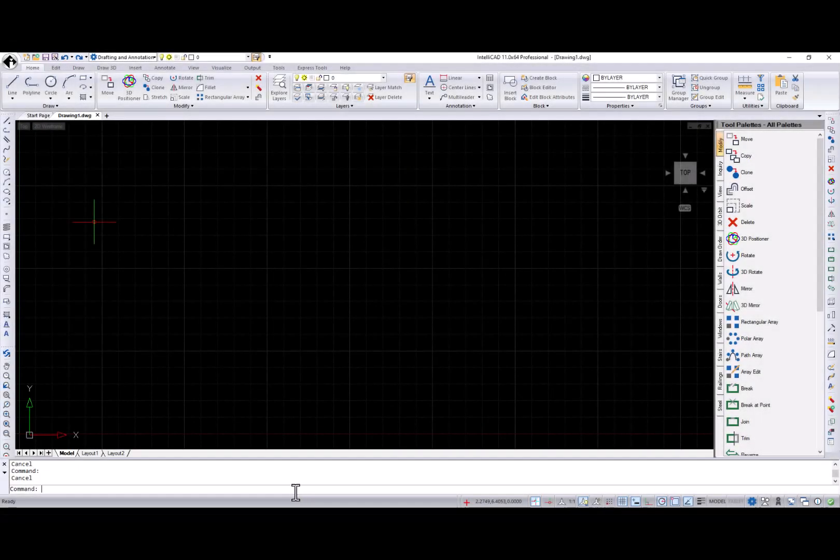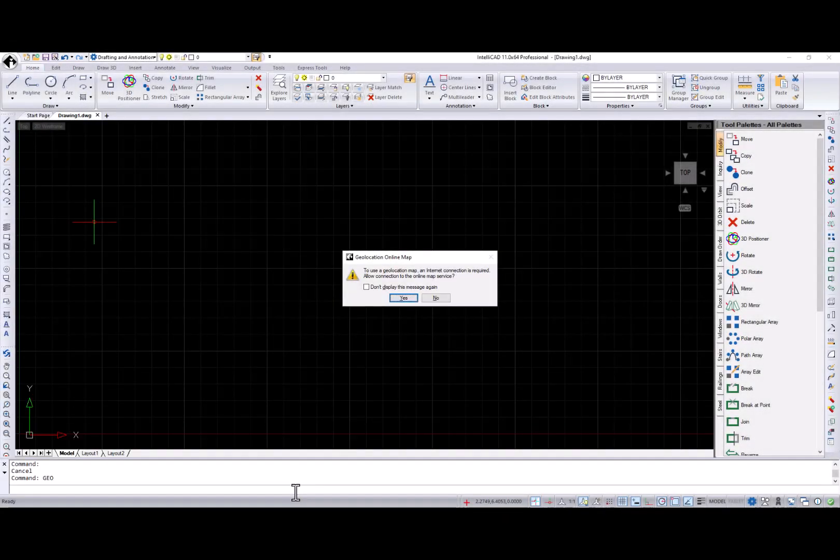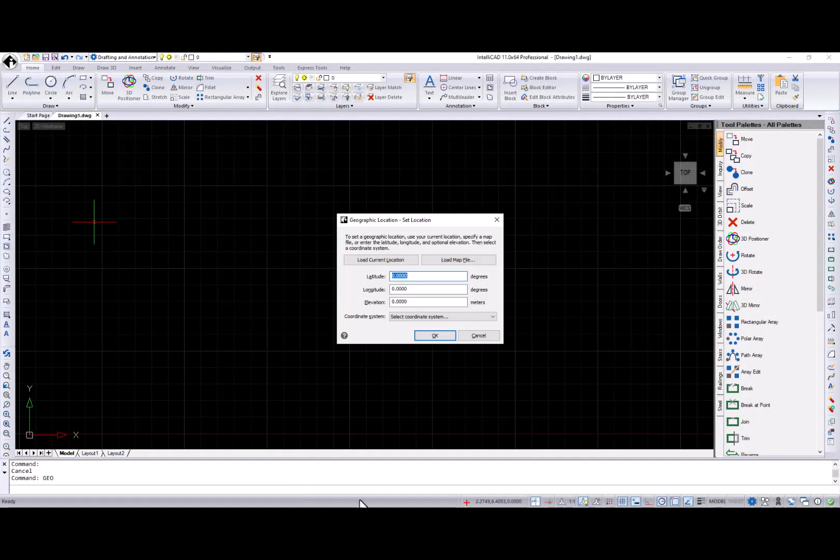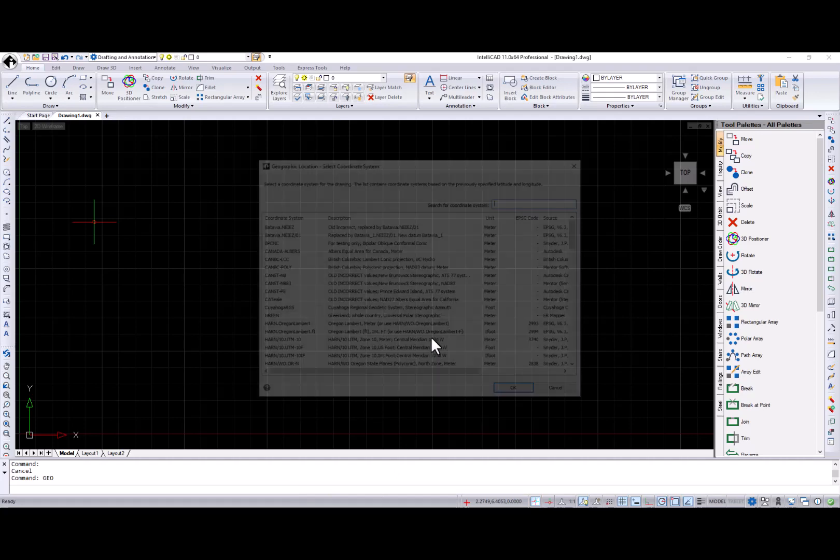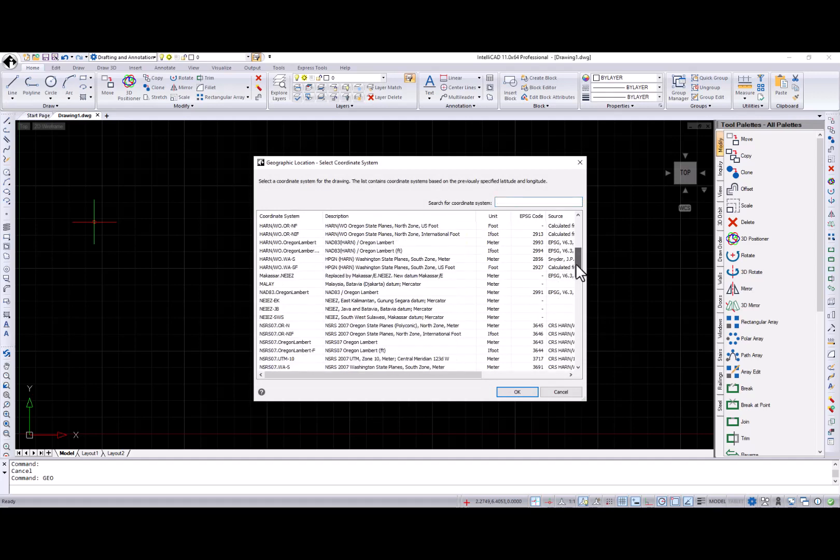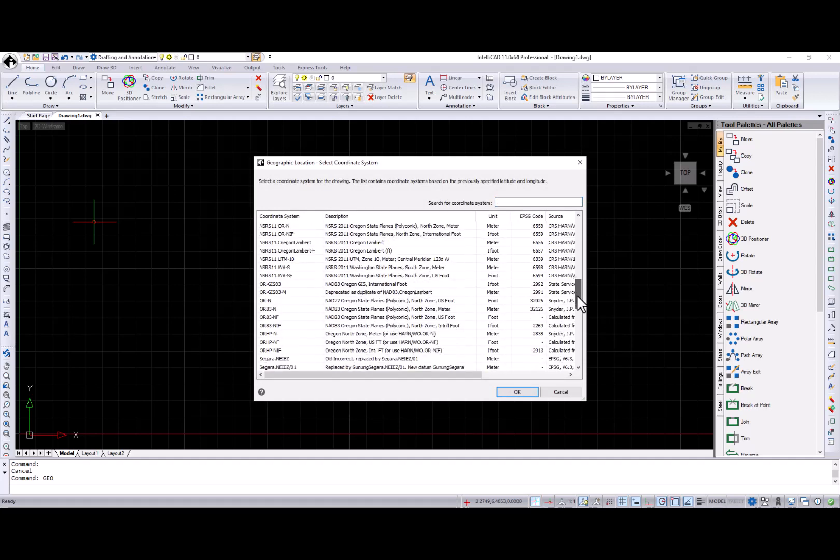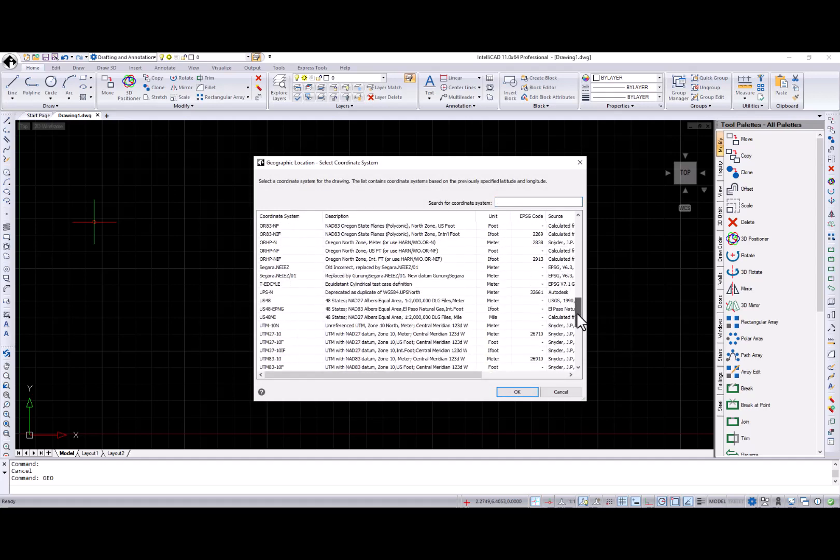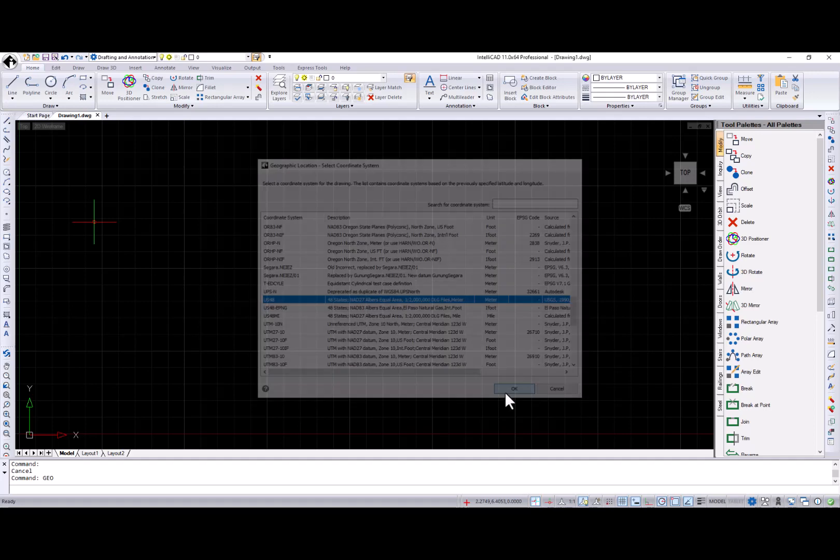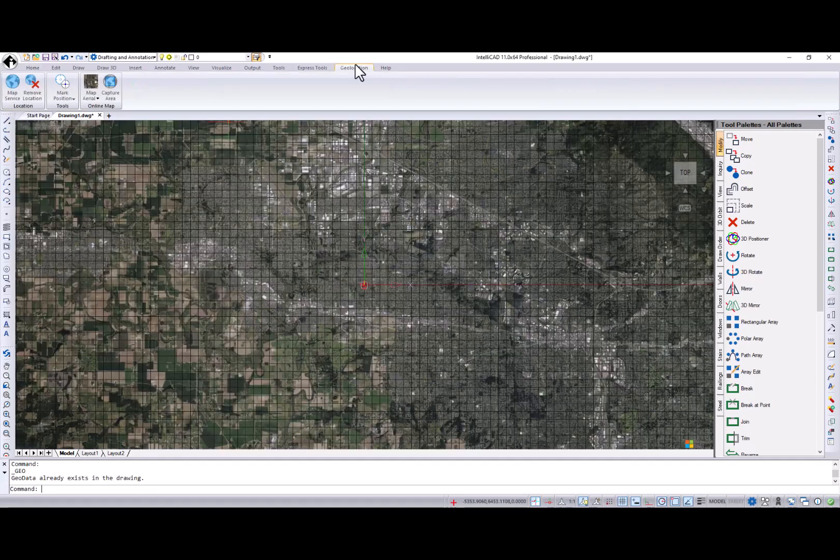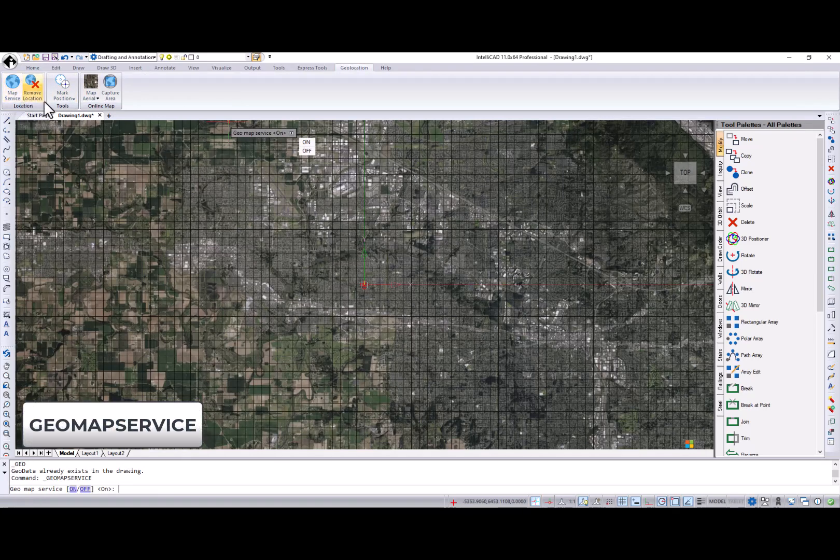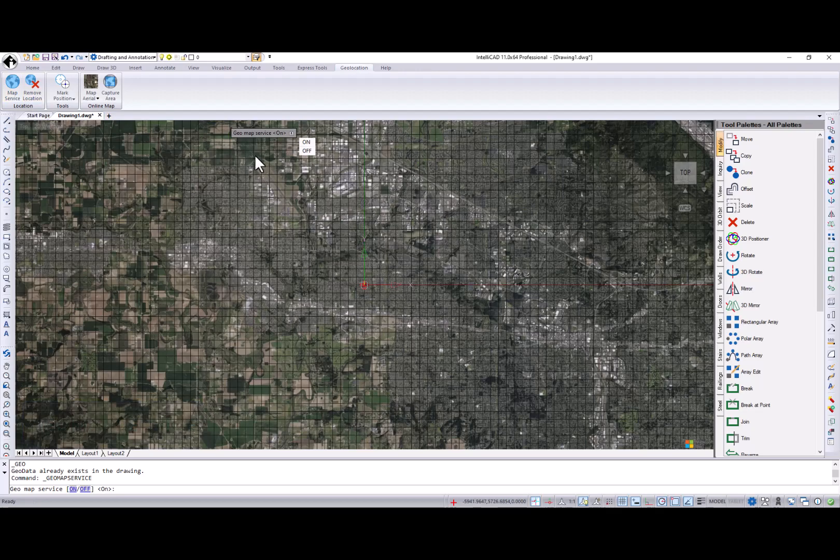Let's move to additions to existing functionality. When working with geographic locations, a new coordinate system dialog is now available. Please note that the list of coordinate systems that appear in the dialog are specific to the longitude-latitude coordinates that you previously entered. And the GeoMapService command is implemented to toggle GeoMapServices on and off.